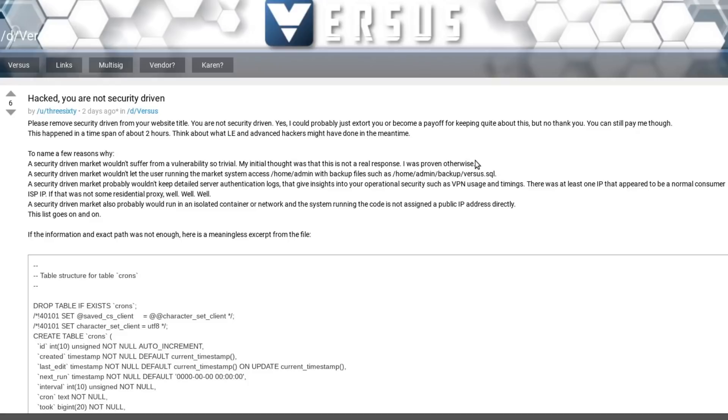And the web apps that make up Versus, they were also apparently not running in an isolated container. So assuming that all of this, which 360 has posted is true, Versus marketplace's security is just as bad, if not worse than a lot of clear websites that people have set up and not really done a lot of work on securing them.